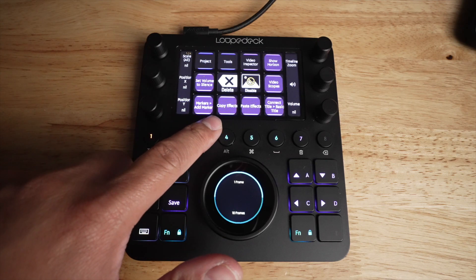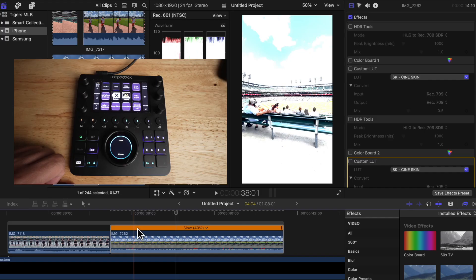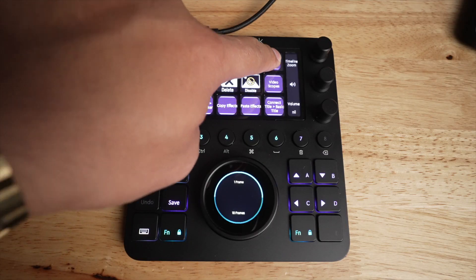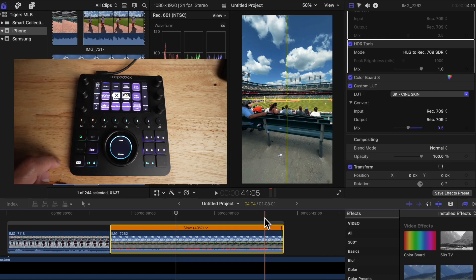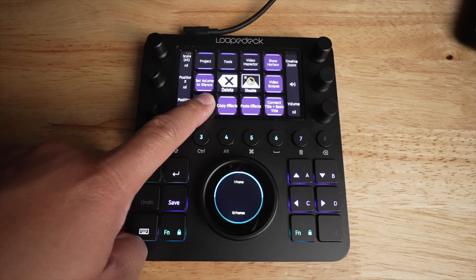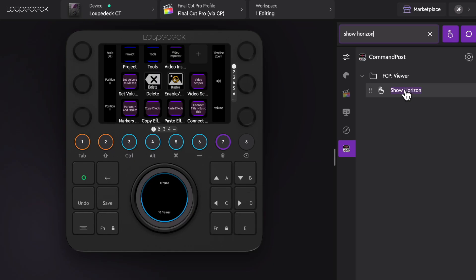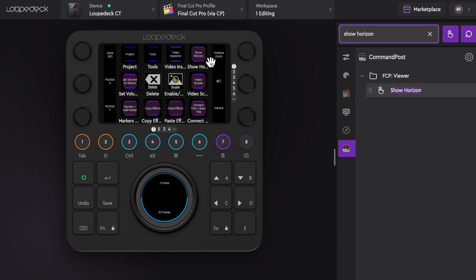Some of the touchscreen buttons I have set to copy and paste effects — if I changed an effect on one clip and want to apply it to another, I just hit copy and then paste. I also have a Show Horizon button to bring up a grid for alignment, an Add Marker button to easily place markers on the timeline, and these are all super easy to change: just search for the function and drag it to the button you want. Since each dial has two functions — turn and push — it has two different assignment slots.